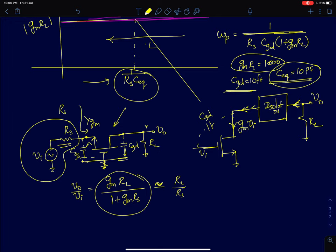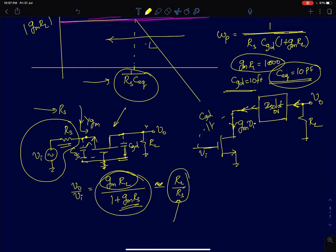A significant portion of the voltage drops at the input of the common gate amplifier itself. Ideally the amplification factor should be GMRL, but a factor of 1/(1 + GMRS) appears because of the finite input resistance of a common gate amplifier. So if the source resistance is really large, a common gate amplifier is not a preferred choice for voltage amplification.